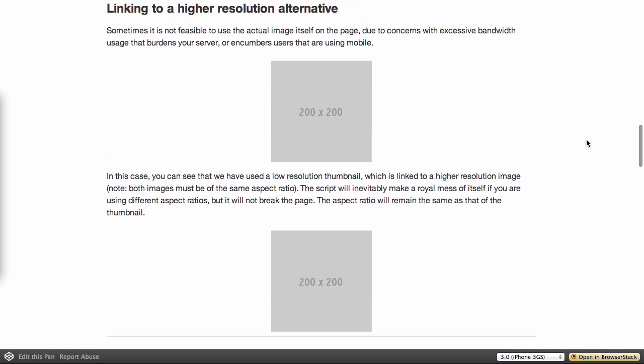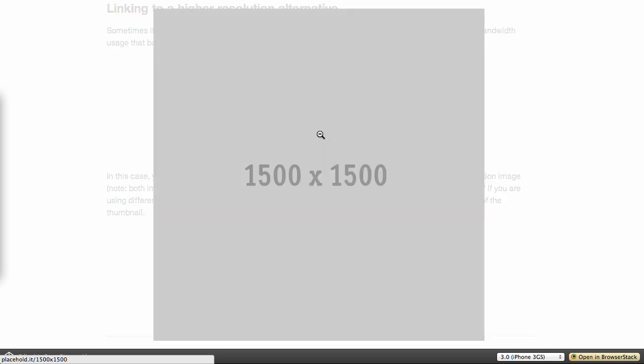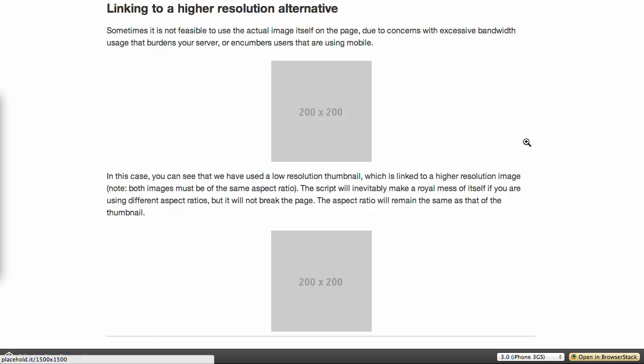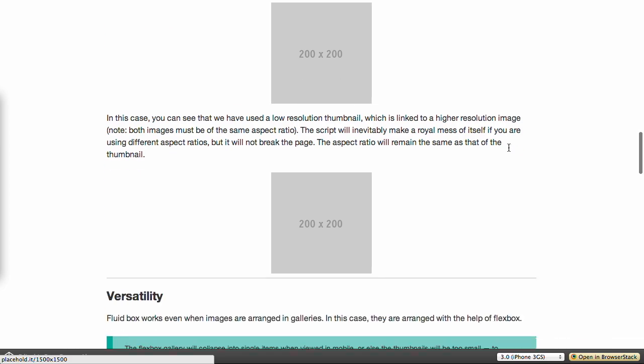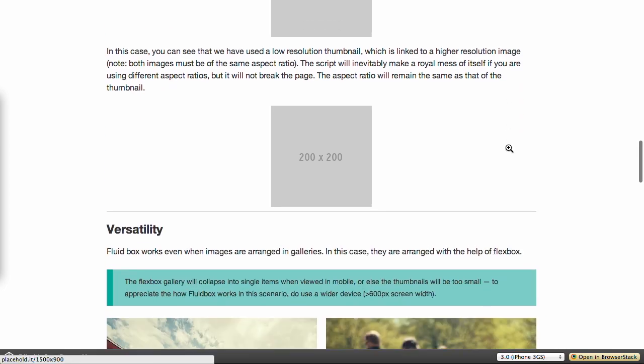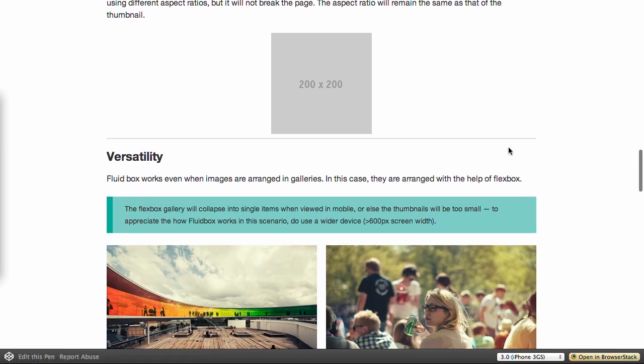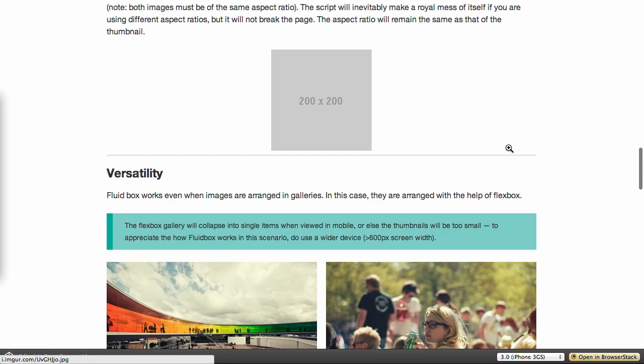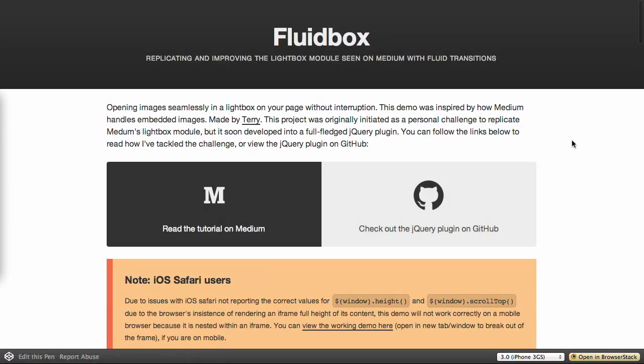The great thing about this is it works responsively. You can link to a higher resolution alternative without doing anything. Here's a placeholder image that's 200 by 200. Click on that. It fluid boxes up to the width and height of the screen. Quick plug-in, not too much to say. It has fluid transitions, and it is responsive, and it's wonderful. So, go ahead and check that out. We'll have a link to it in the show notes.